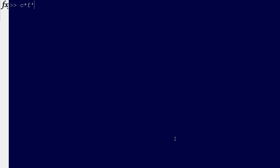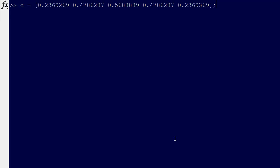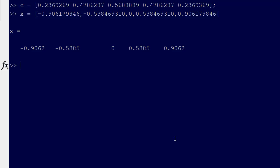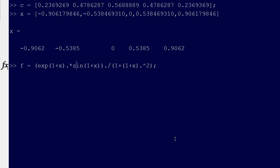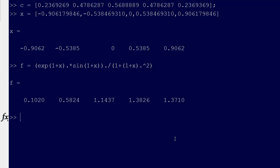I've pre-typed these things in MATLAB to save a little bit of time. We have C equal to that vector, and then we have our X values. X is equal to that. Then F is just equal to e to the one plus X times sine of one plus X over one plus one plus X quantity squared. That was our F, and we evaluate that for each X to get our F values.